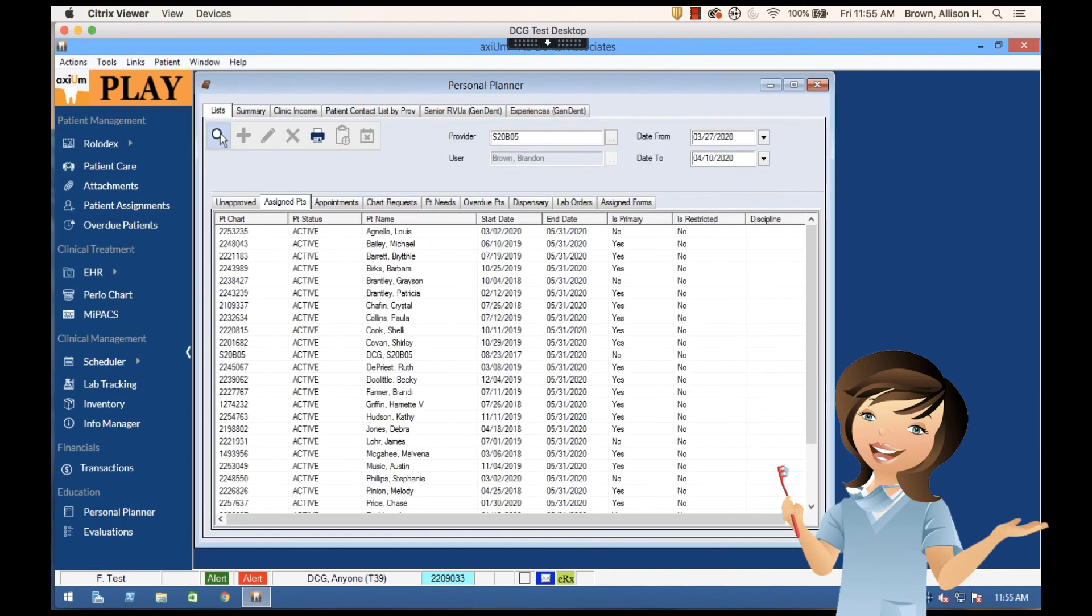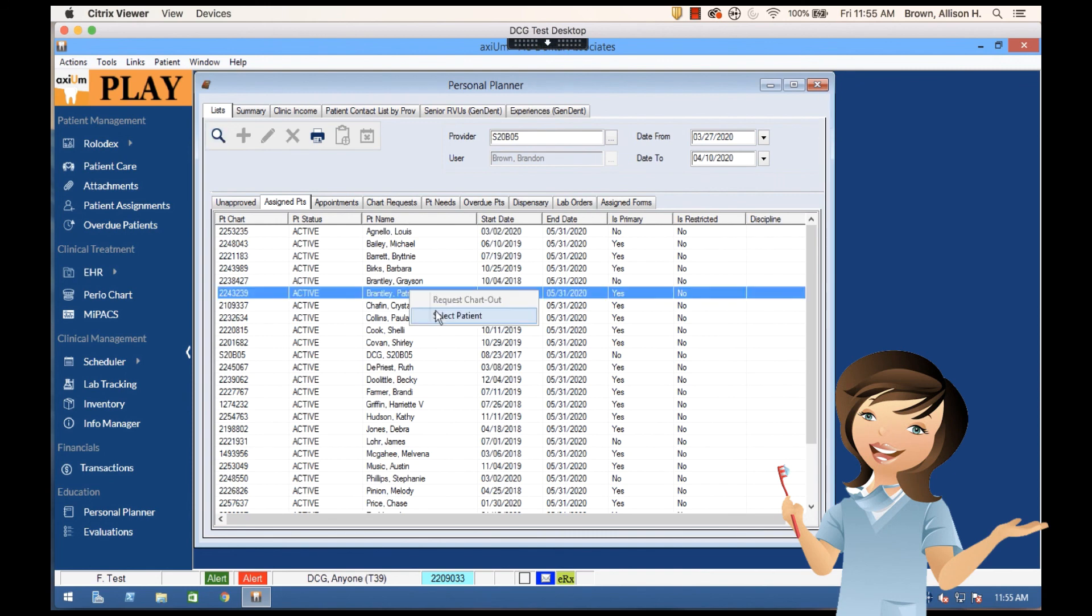All the patients come up for this student and I select the patient and now that patient is going to show up in my status bar.